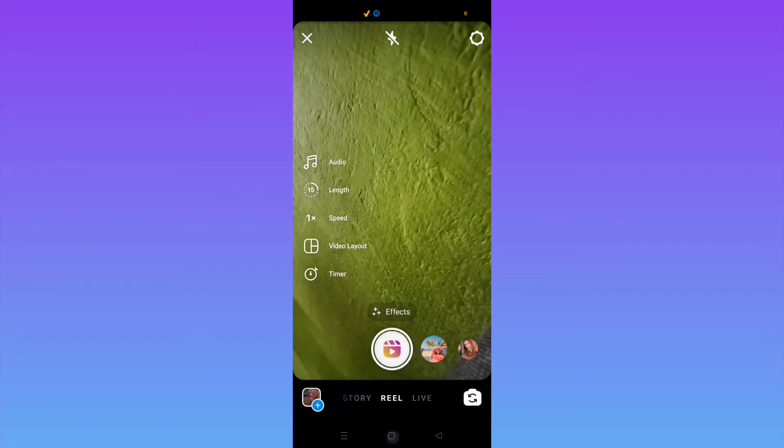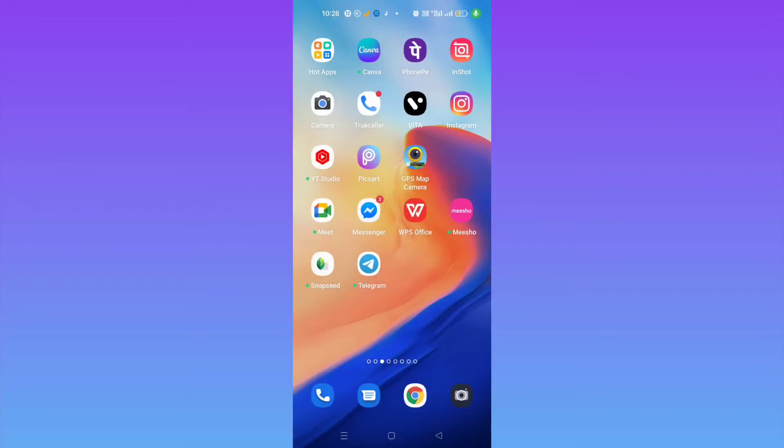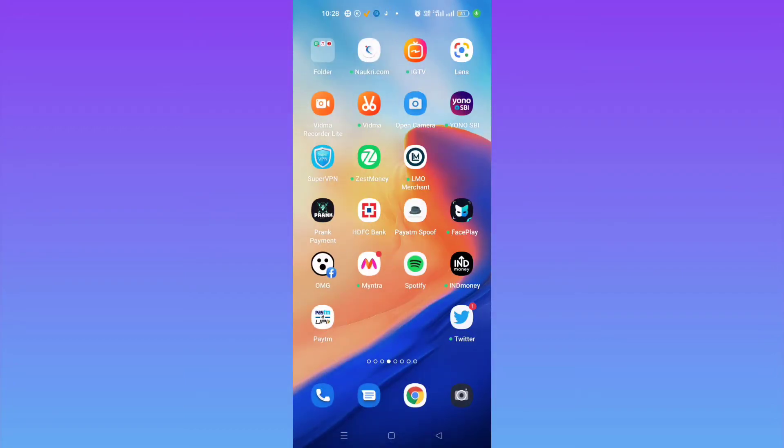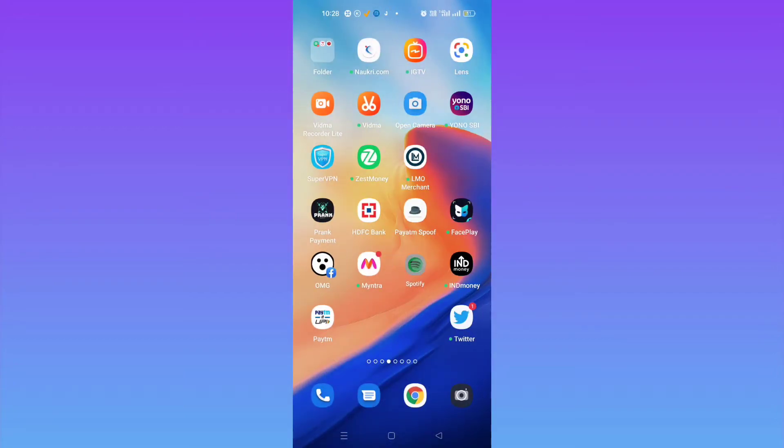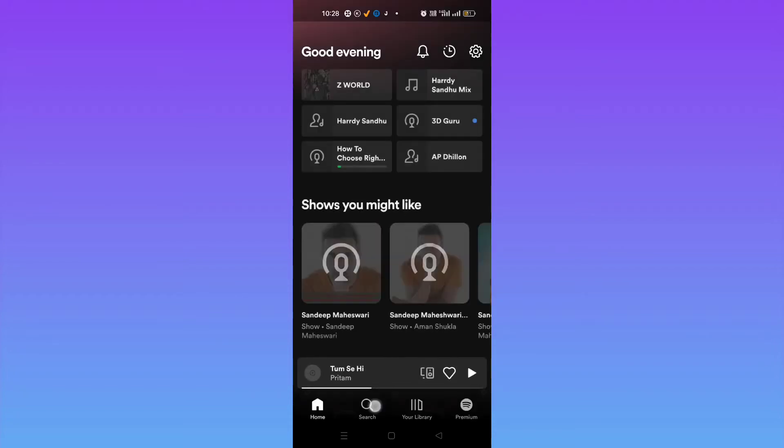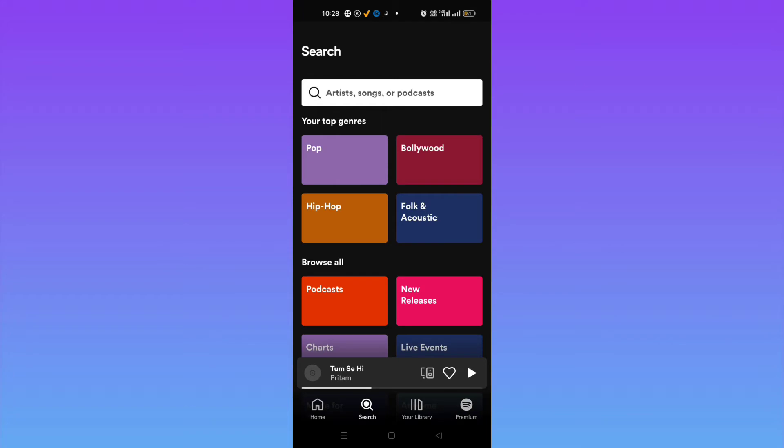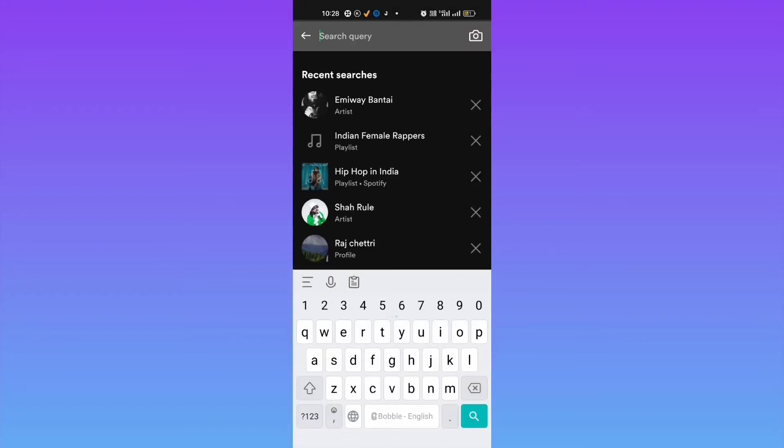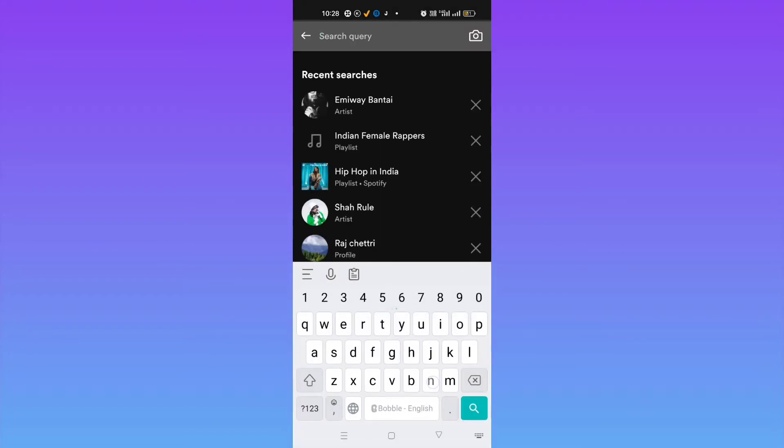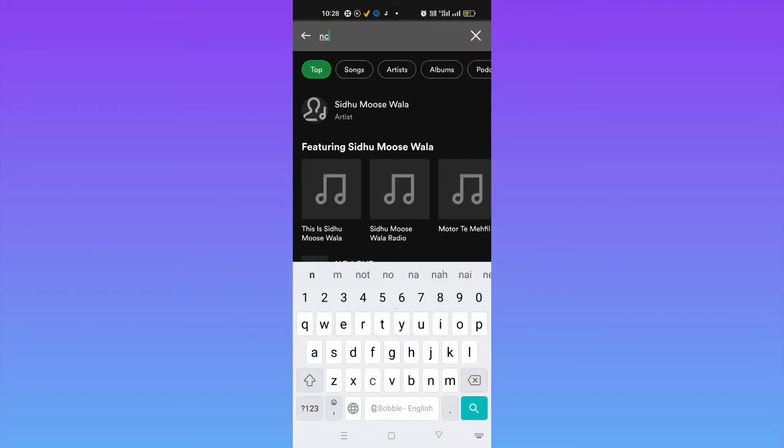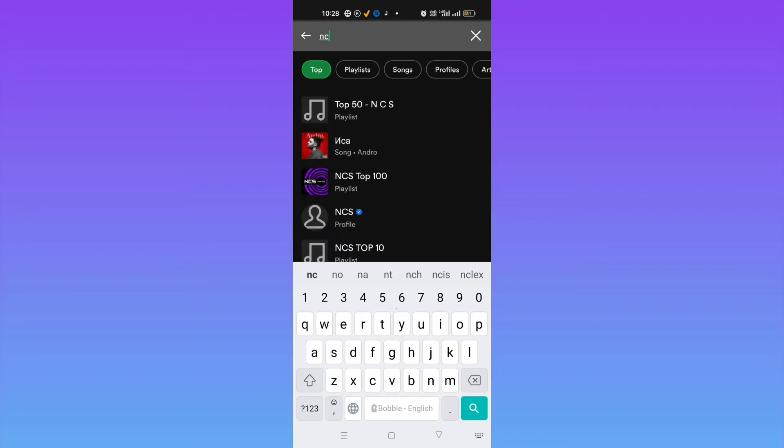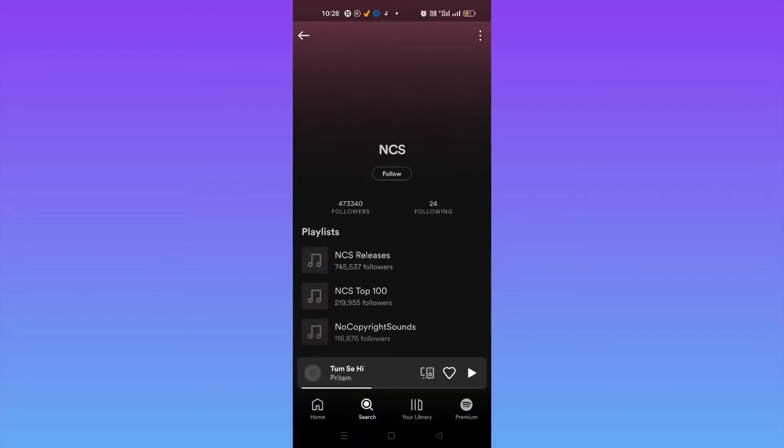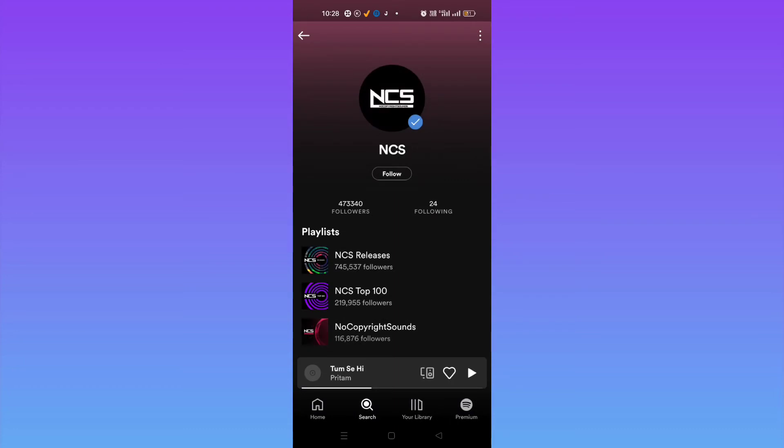So let me just go to Spotify for now. I don't have any music, so let me just go here. Okay, now let me just search one song. Okay, you can search from your playlist also. Okay, let me just search here and then let me just play this song.